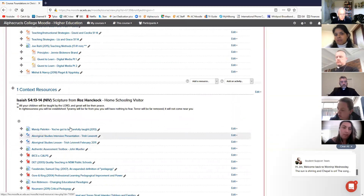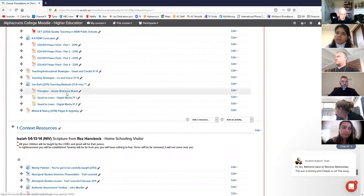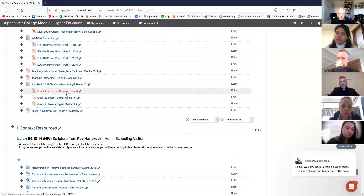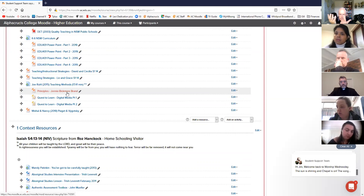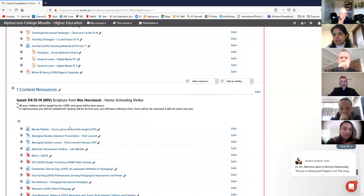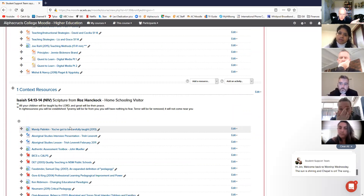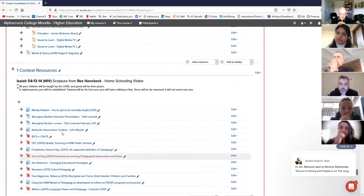I need to explain Jenny Bickmore-Brand, who was my predecessor at Alphacrucis. She got the initial course accredited and based it on her own PhD studies. Her studies basically broke education into seven categories - you can agree or disagree, but they're useful. I'm not saying you have to agree with this sevenfold division; it's just a convenience I've chosen to use for the content of this course.